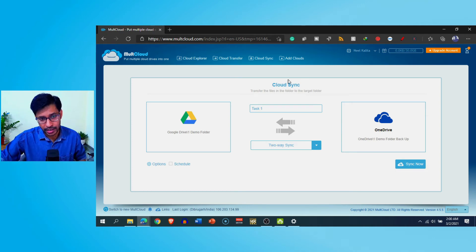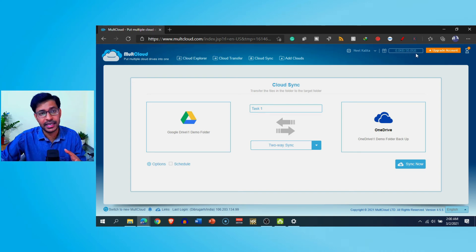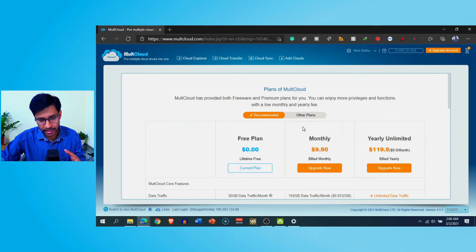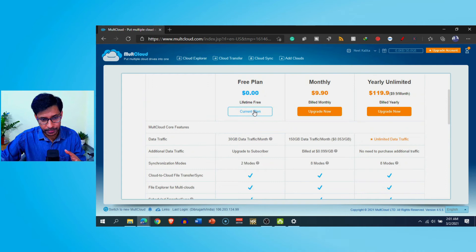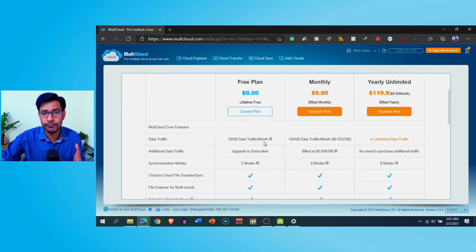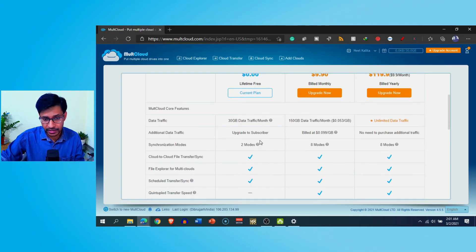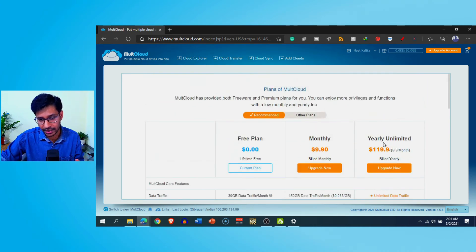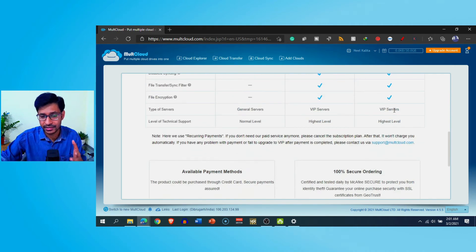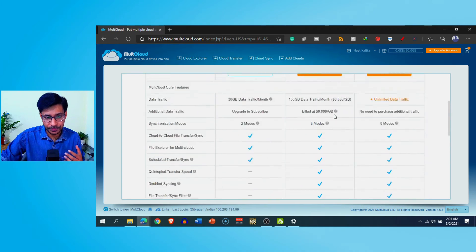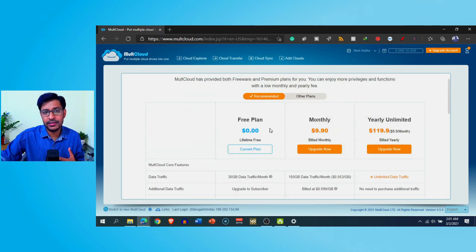Regarding the pricing plans: on the free plan I'm getting 30 GB of data transfer per month. If I go to upgrade my account, I can see the plans. The current free plan offers 30 GB of data traffic per month, which is more than enough for most users. If you need more bandwidth for data transfer, you can upgrade to different monthly or yearly unlimited plans, but I don't think it's necessary for common users.